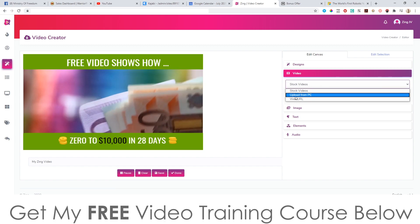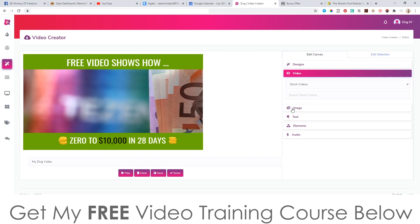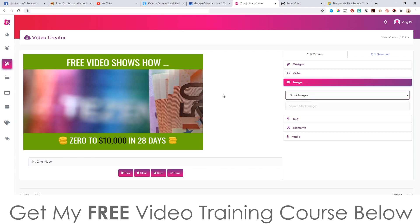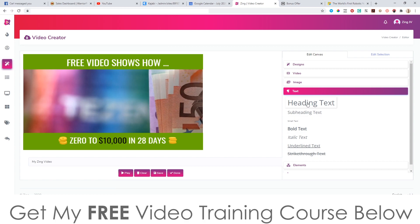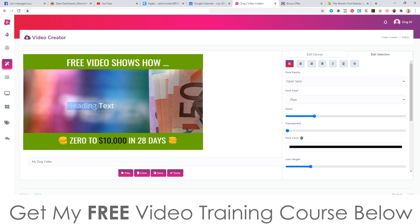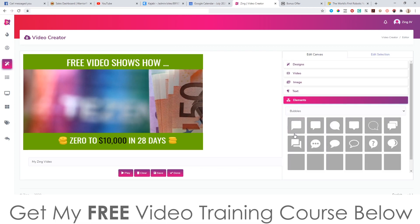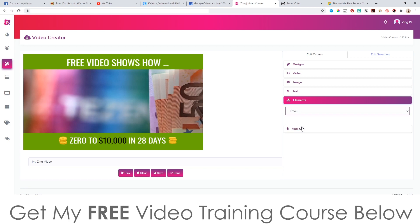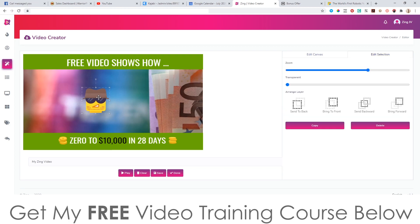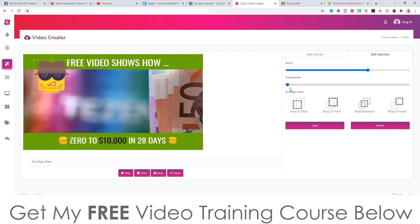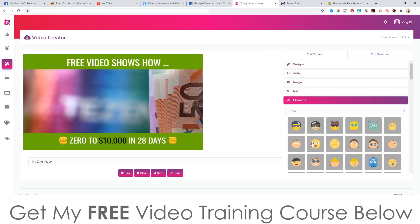You can add in different stock videos, use the template as is, or add in different stock images if you want to combine this with images. You can completely change the text by selecting heading text and editing it — you can change the color and do all of that. You've also got elements: you can put bubbles, cartoons, or emojis, which is going to be super powerful. You can resize elements, make them transparent, and zoom in and out.